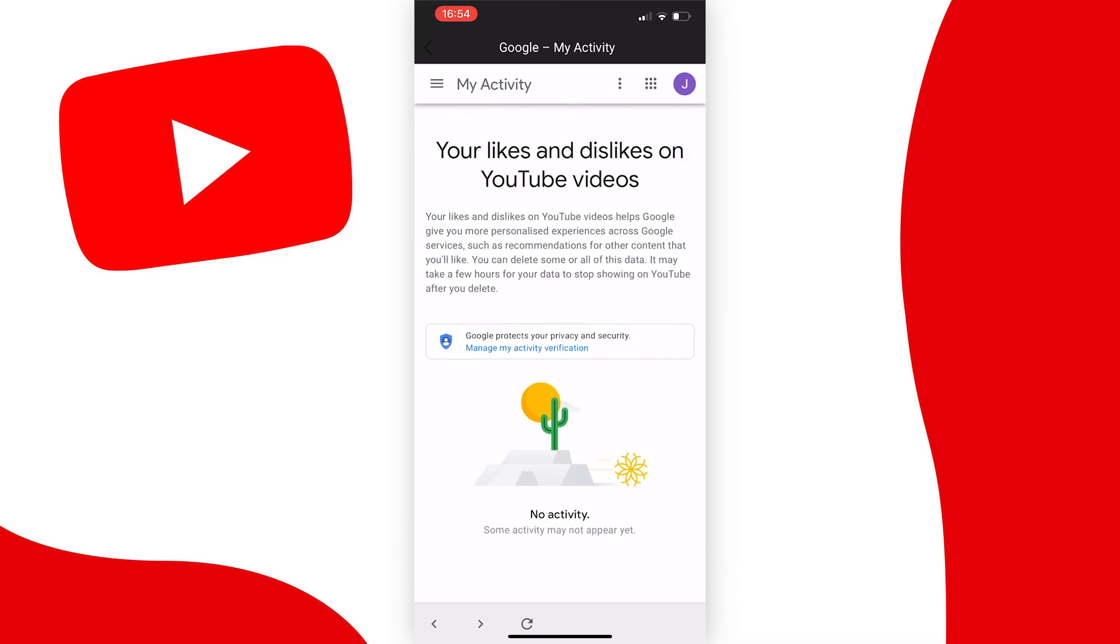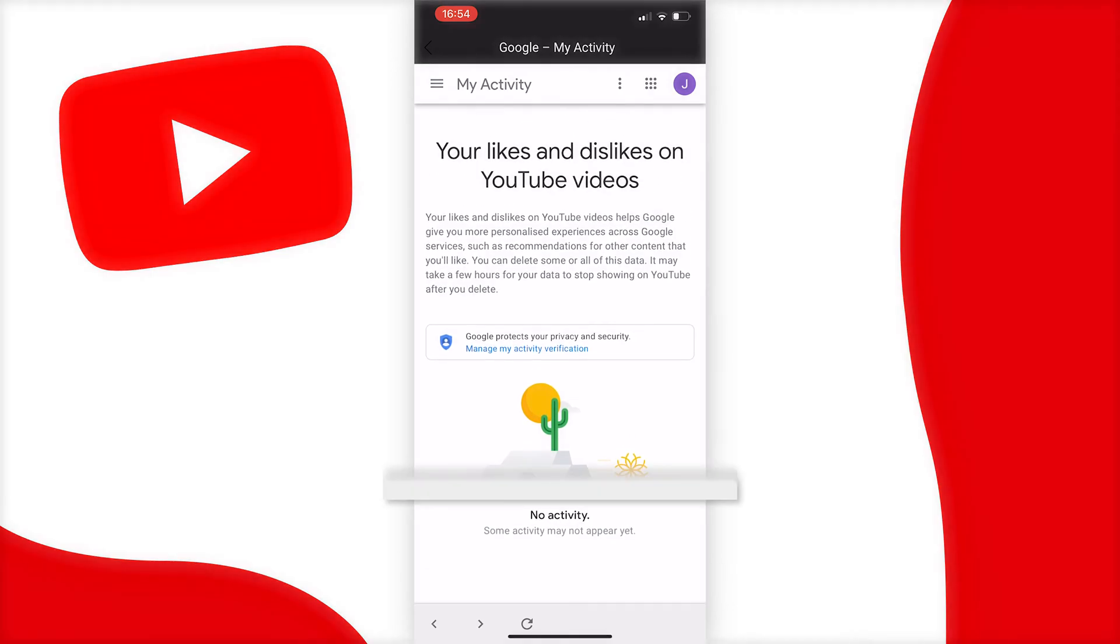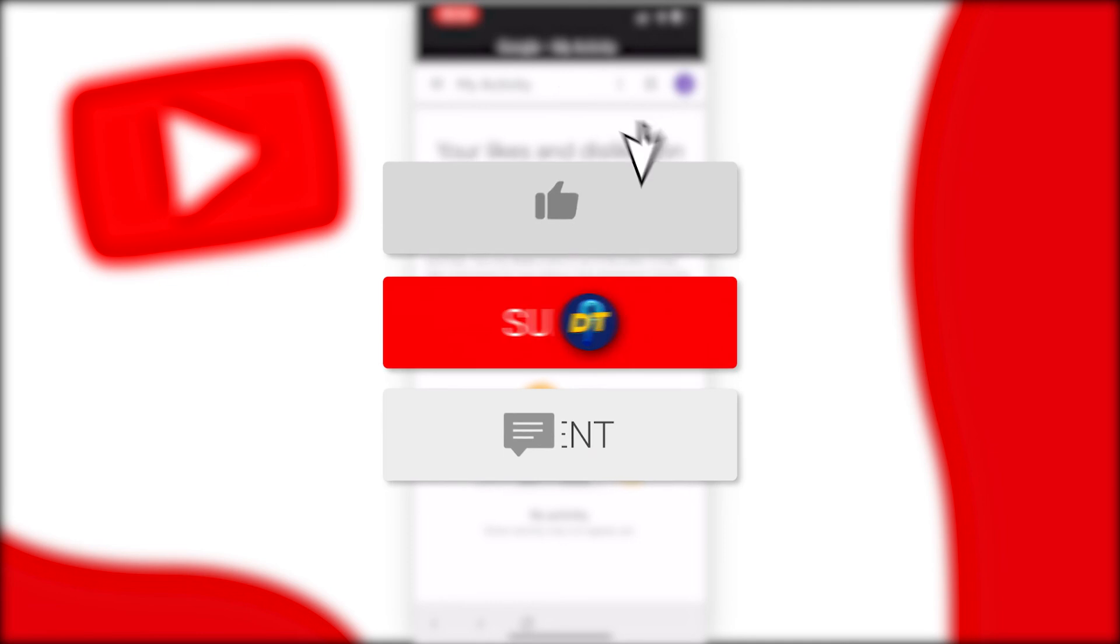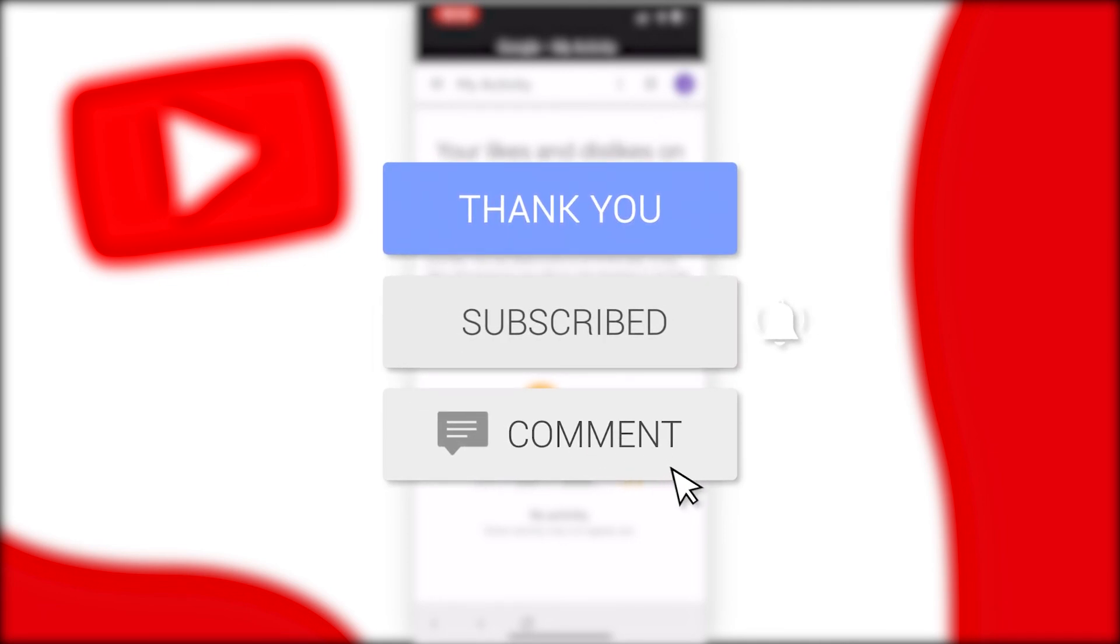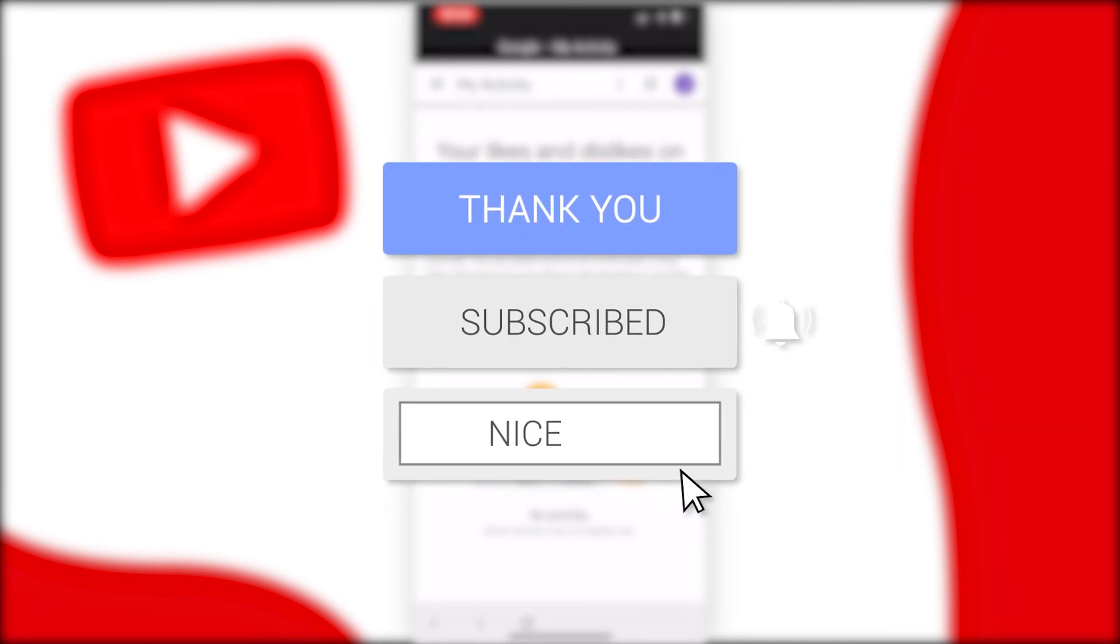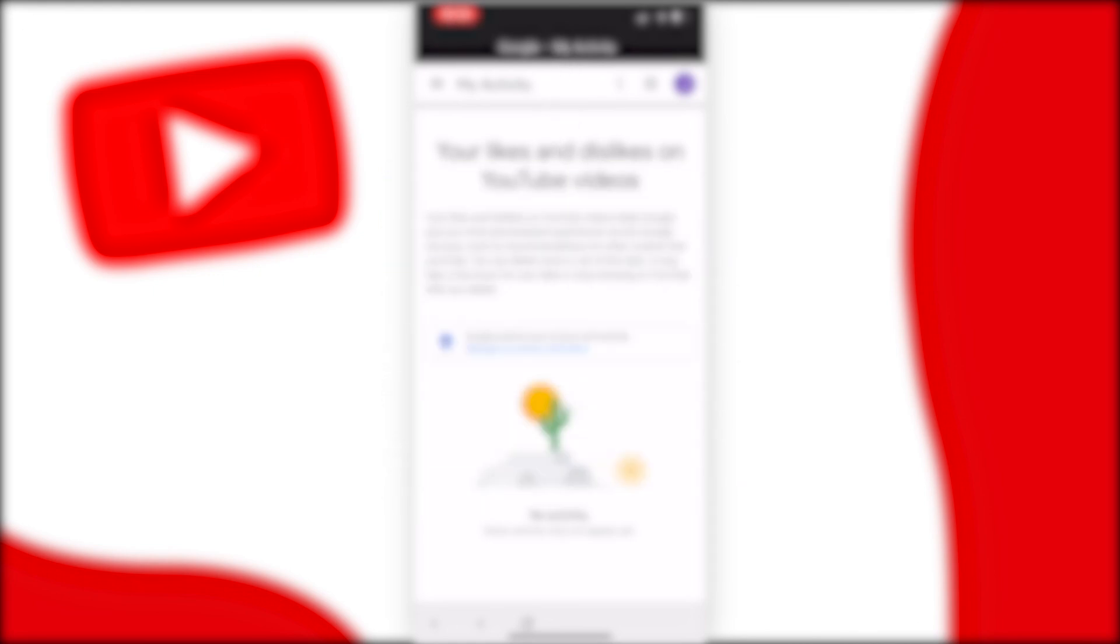So that's how you delete all your likes on YouTube at once. If this video helped you out, please like the video and consider subscribing for more tips, tricks, and tutorials just like this one. If you have any further questions, leave them down below in the comments and I'm sure I can help you out.